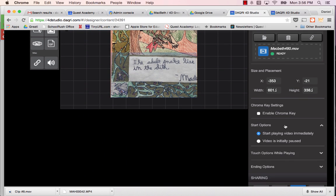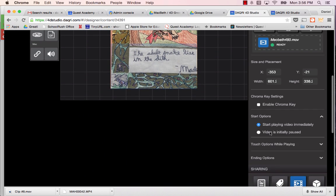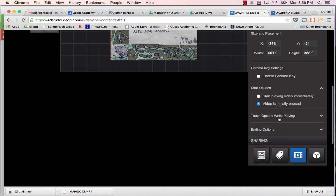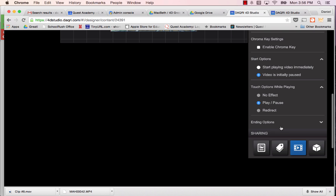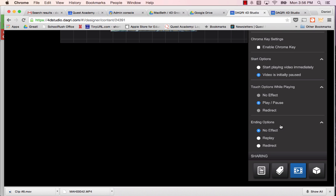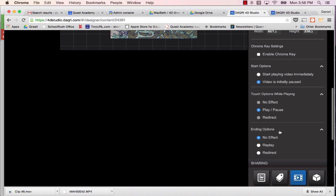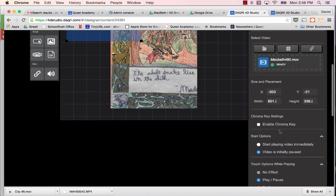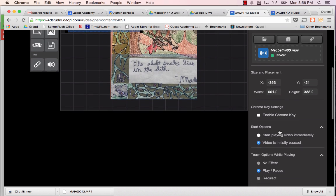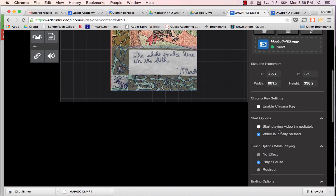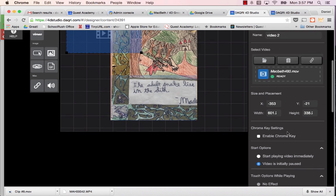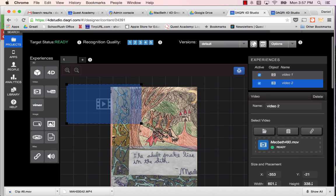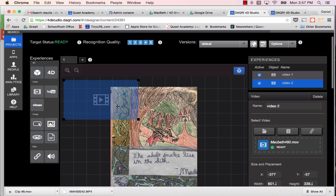So I've got that video. And in this case, no chroma key. Start options are going to start when the video is initially going to be paused. Touch options are going to be play pause. And then ending options, no effect. And that's fine. We want to make sure that this video doesn't play at the same time the other video plays. So that one's pretty much ready to go in its current position.